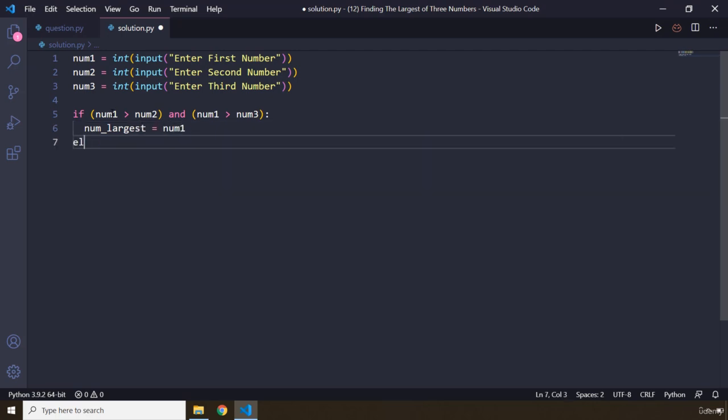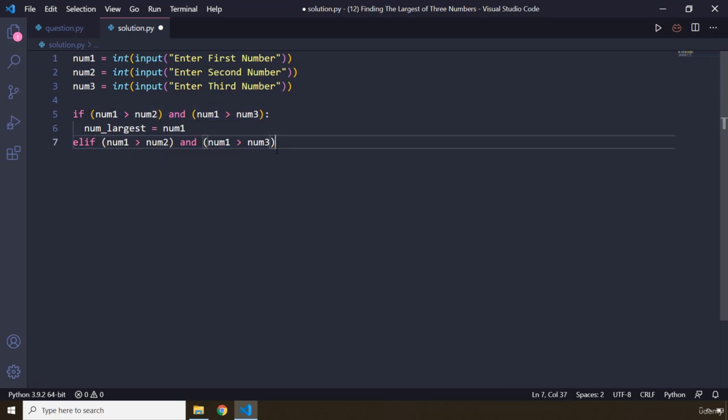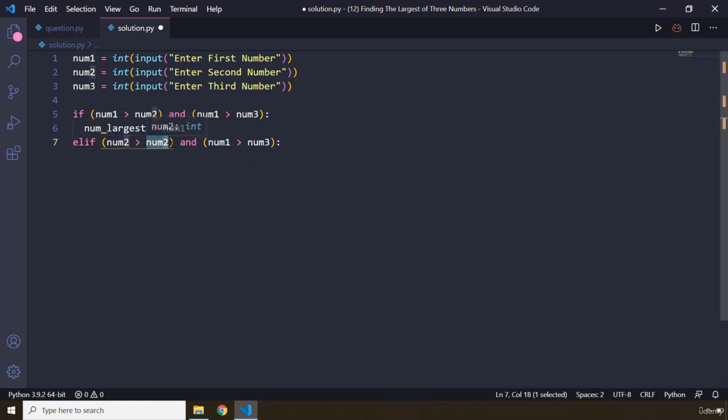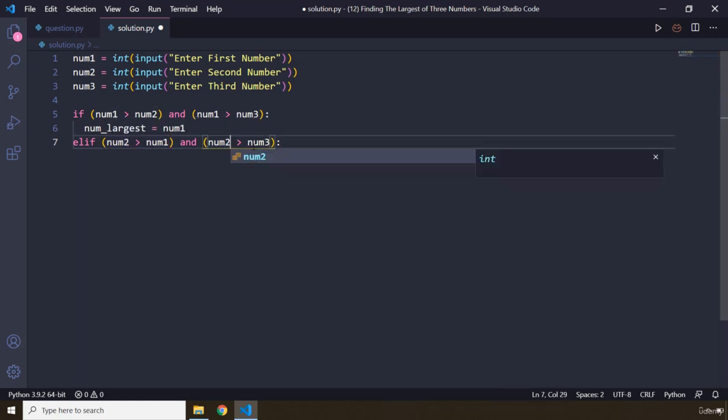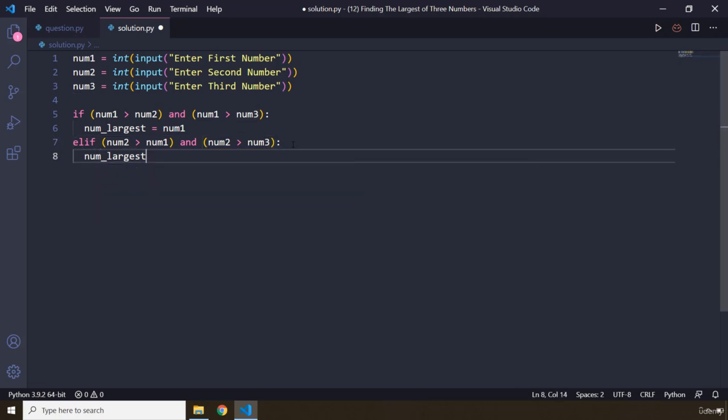Let's say elif. Let's grab this part, let's copy it here. Now we are going to check if num2 is greater than num1 and num2 is greater than num3, then num_largest is going to be equal to num2.